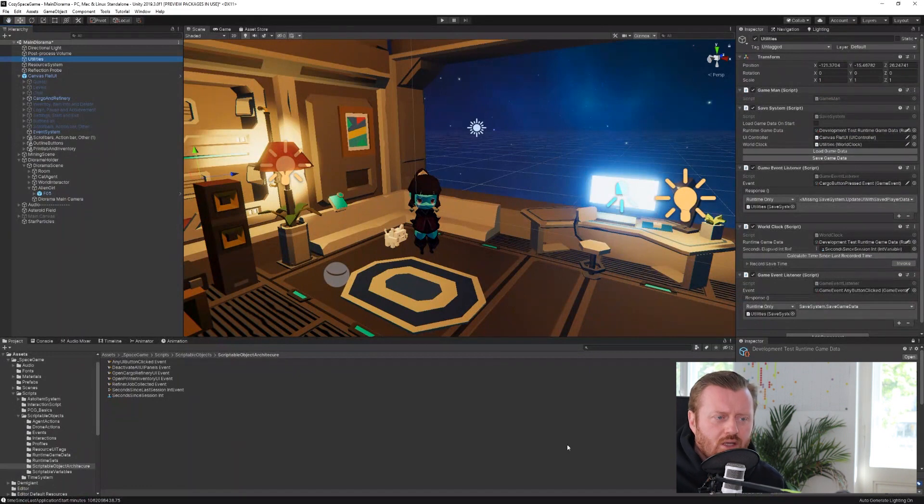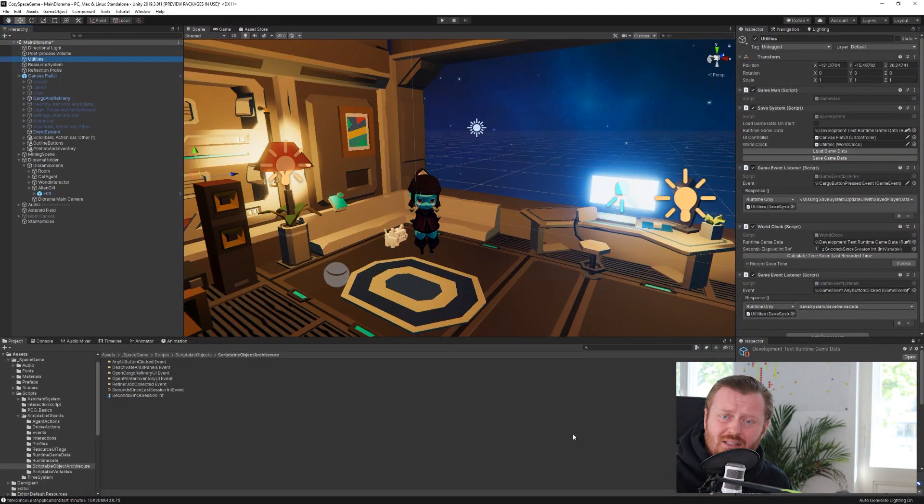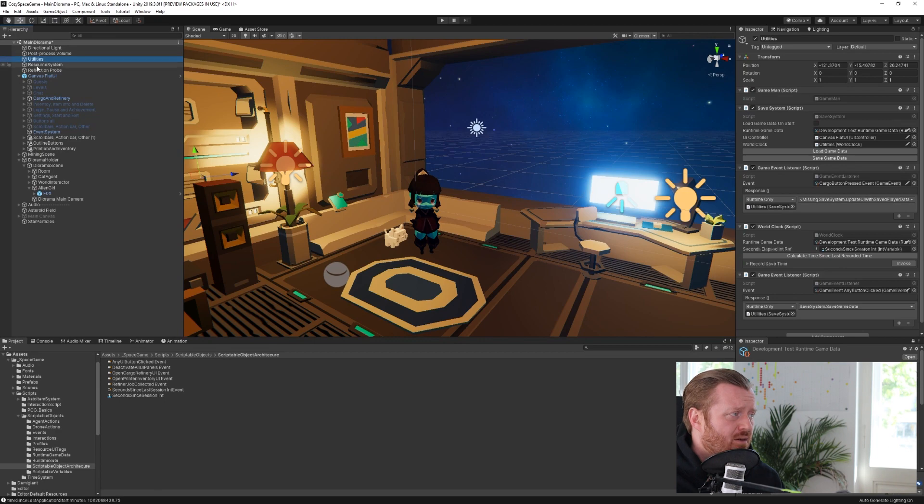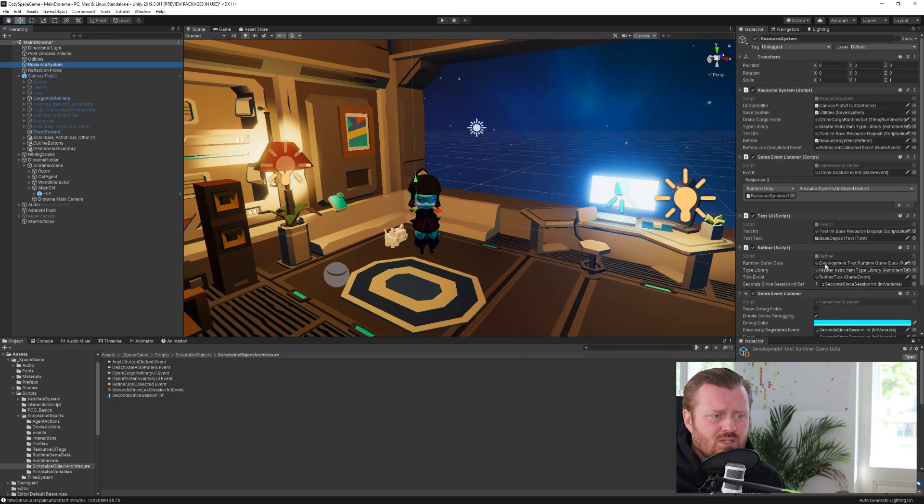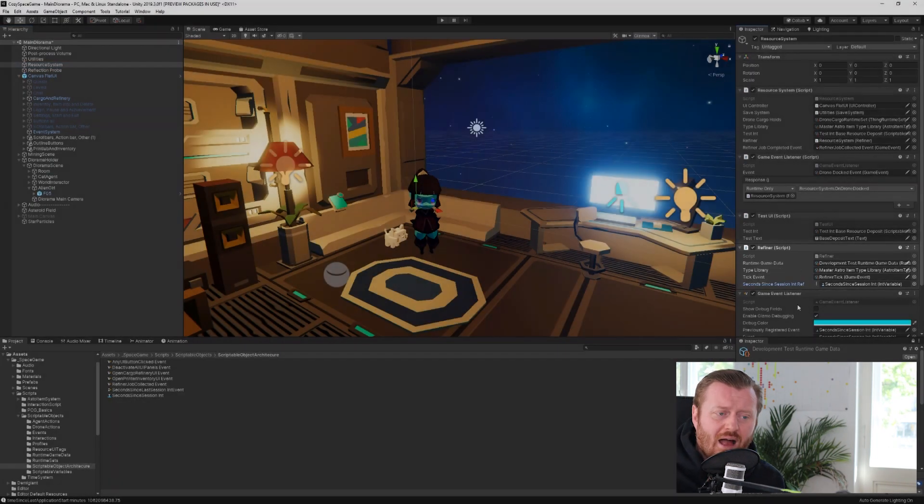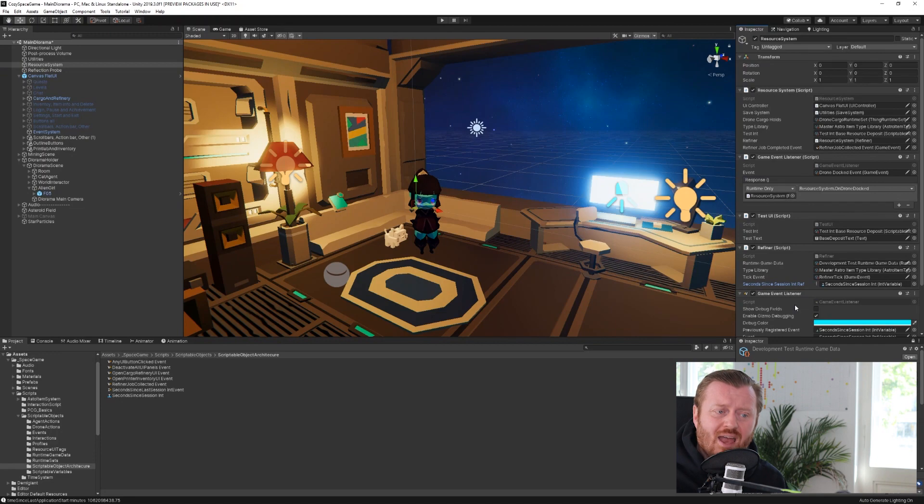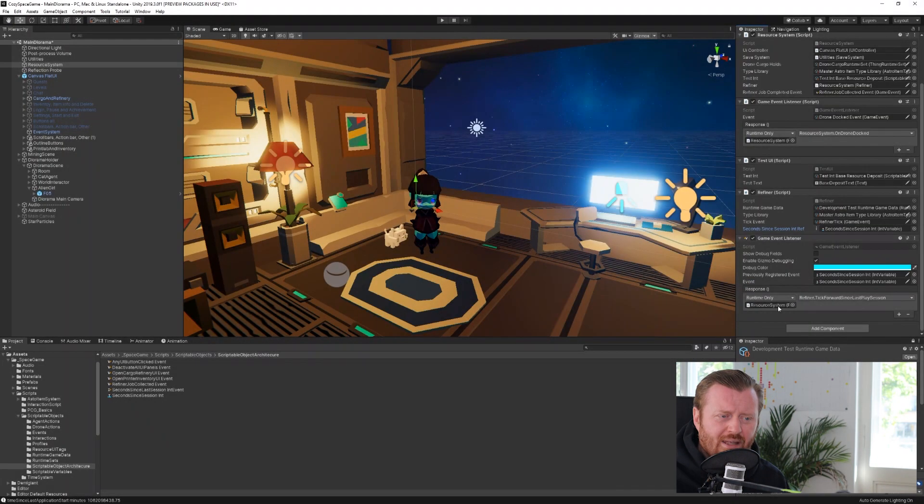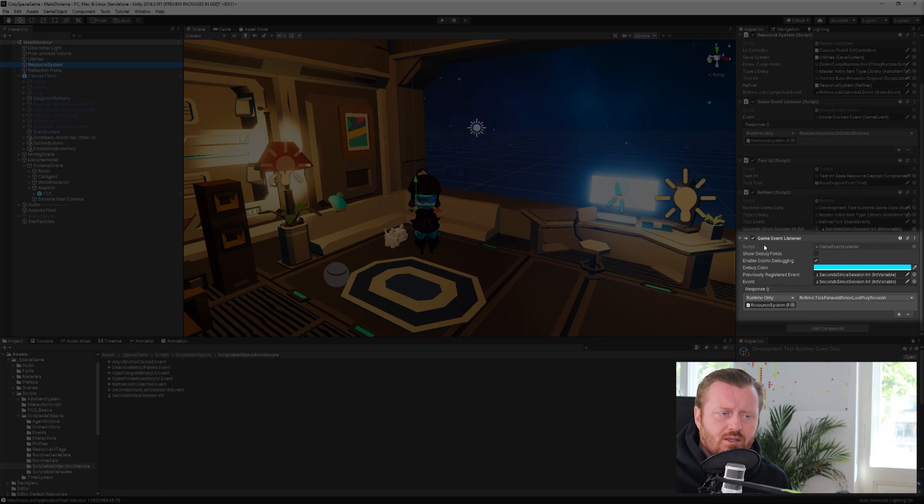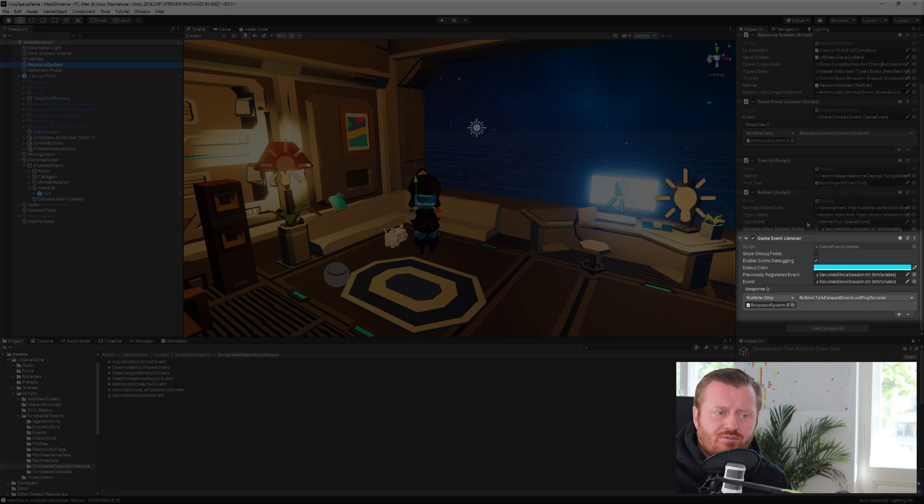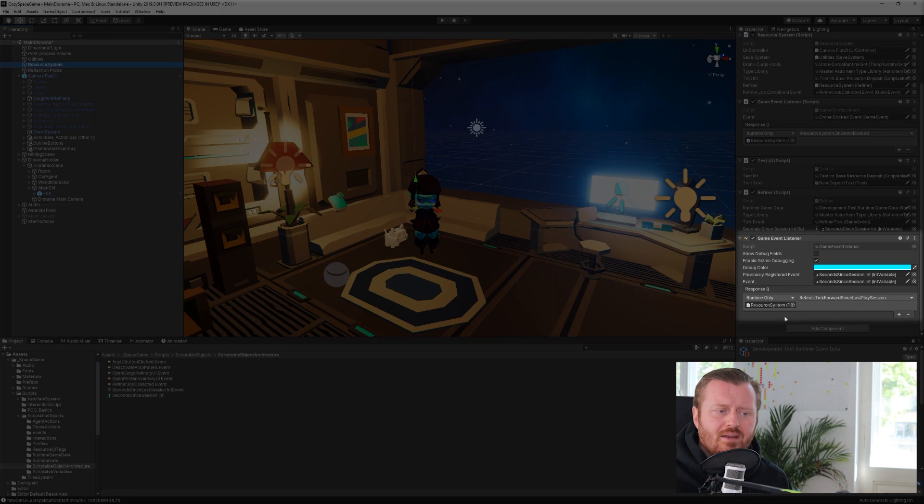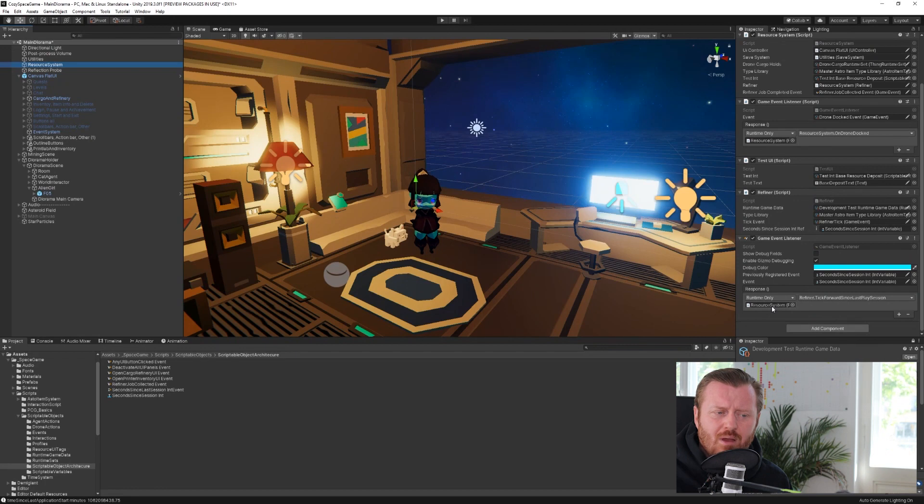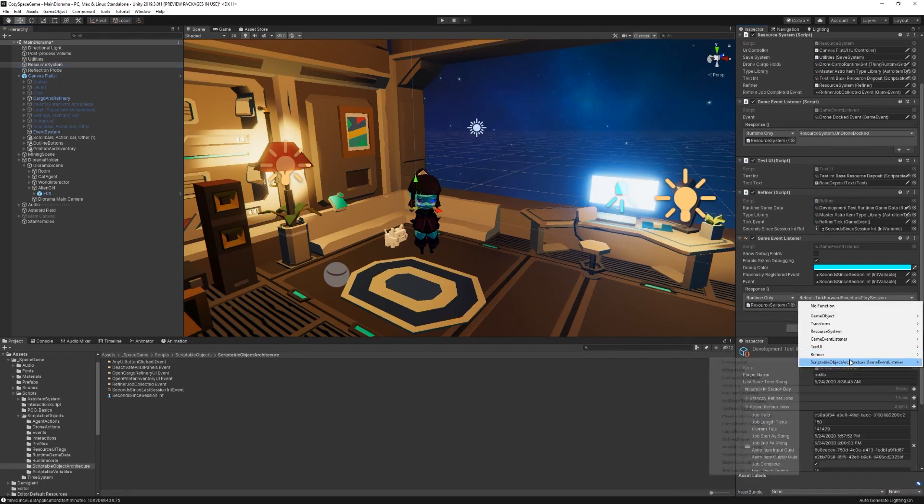Now, if we look in unity, the way that that value gets passed through to the refiner class, we go to the resource system and we look at the refiner class, the refiner class has a reference to that int. And it also has this game event listener component attached to the game object, which has the refiner class, right?